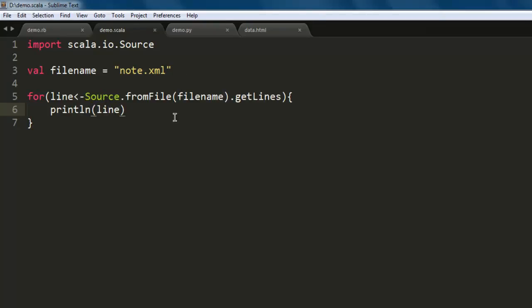If you have any DOM-specific manipulation to do or process, then in such a case this code will be different. When you just want to print out the content within an XML file, then this is the code you can try.